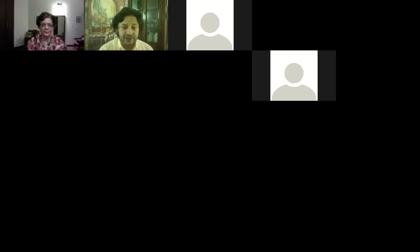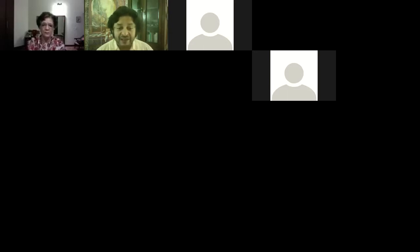Thank you all for coming to attend this webinar series on Indian democracy, which is being hosted by the Department of Humanities and Social Sciences at ICER Pune. It has been coordinated by Professor Chaitra Redkar, who's one of my colleagues. And it's my pleasure to have with us today Professor Neera Chandoke, who has a long and illustrious career, with a long association with Lady Sriram College and also with Delhi University.